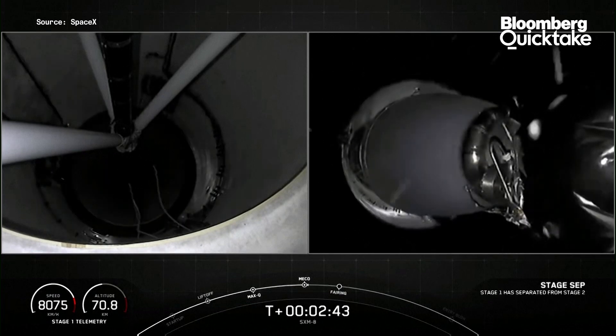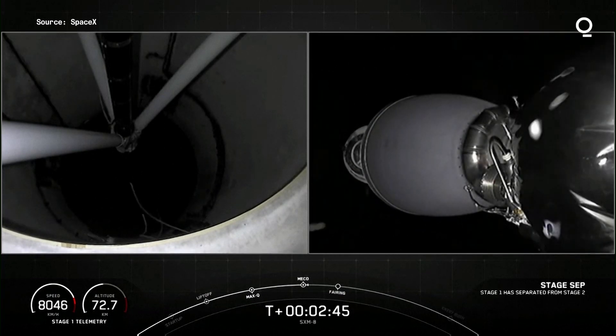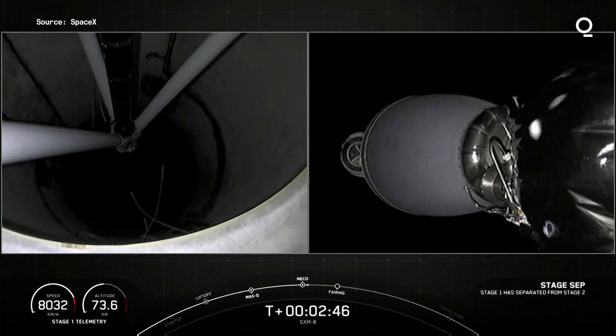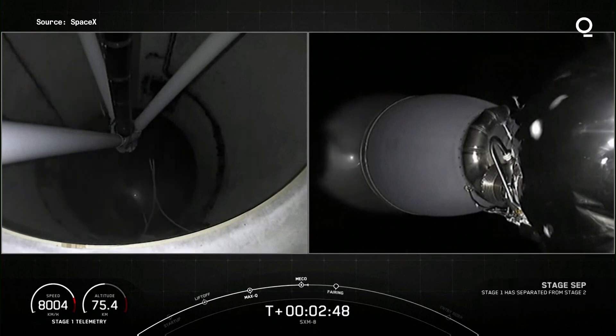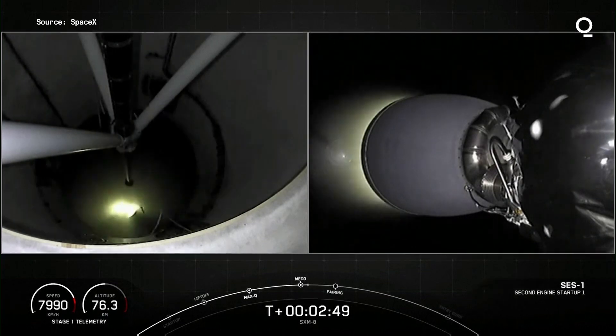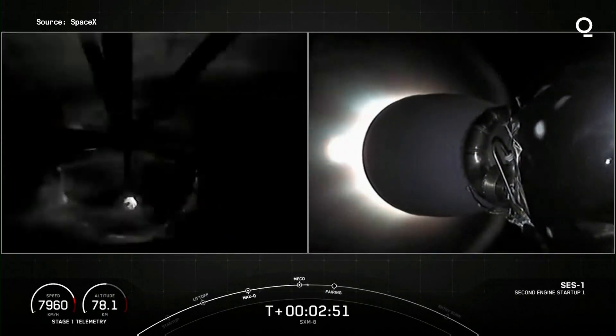Stage separation confirmed. MVAC ignition.